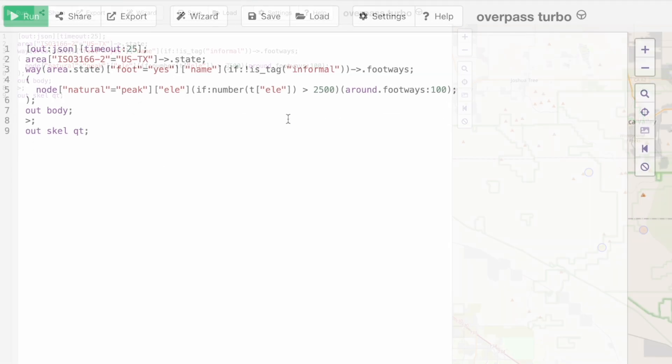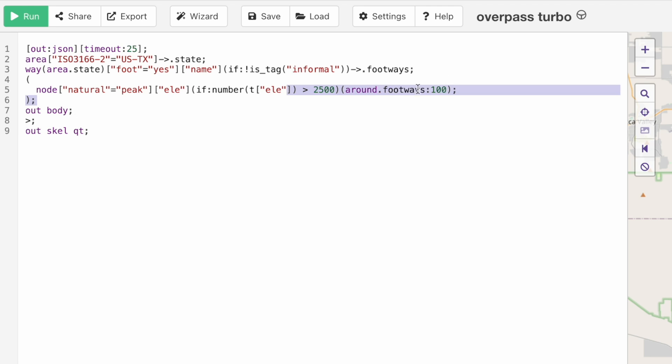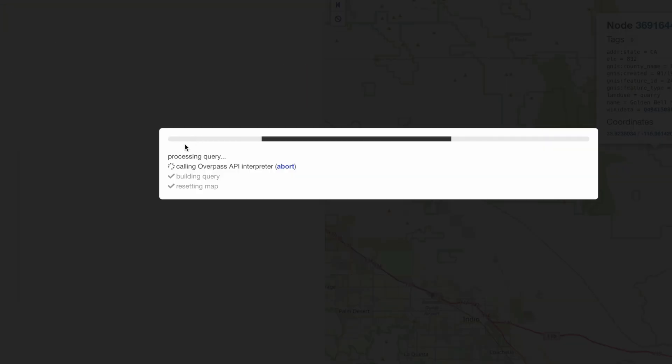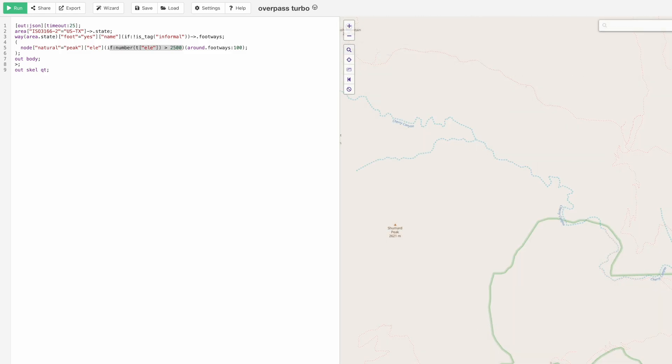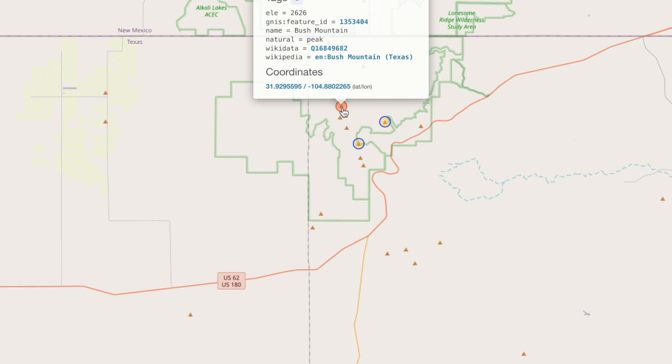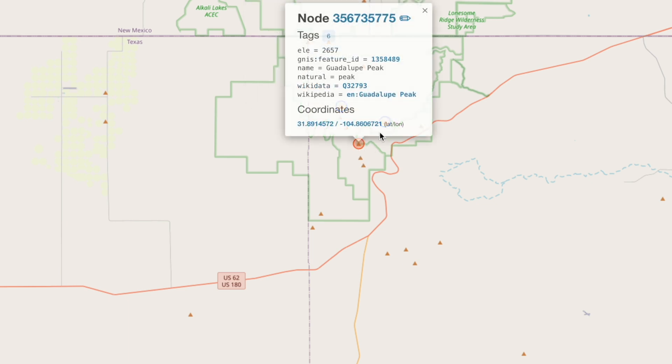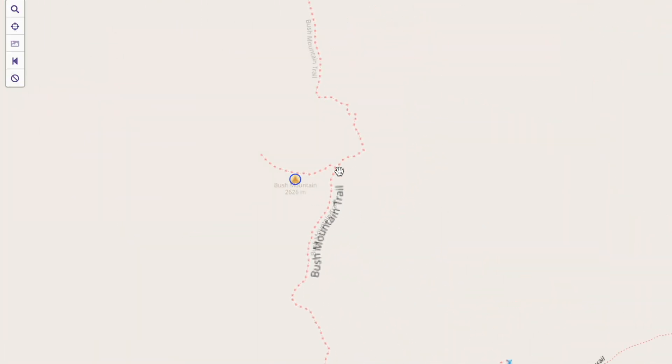I did some searching of the queries and figured out how I could do something like that. I did a little test for Texas. You can see the query right here. This should give us Guadalupe Peak and some other peaks above 2,500 meters. It's a little bit more complicated because I'm saying where I have a footway that's not informal, so an official trail going within 100 meters of a peak that's over 2,500 meters. OpenStreetMaps is all meters, just so you know. Let's run this, zoom to the results. It's telling us all of the peaks that have a trail within 100 meters. Pretty cool.